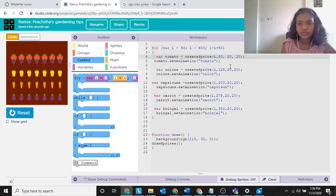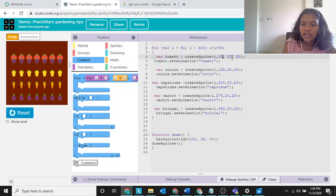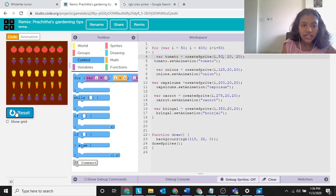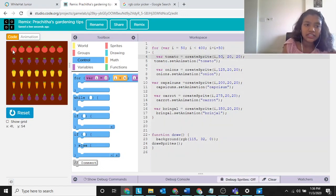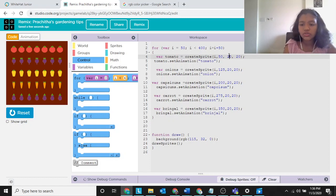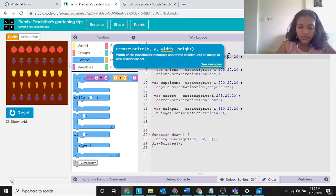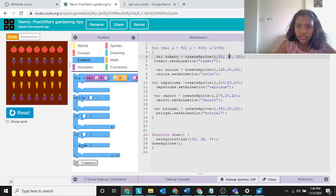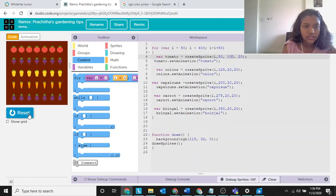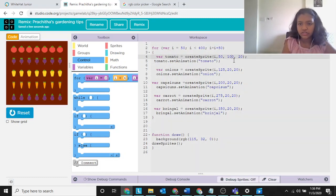For width and height, the animation is a default one that we cannot increase or decrease. Whatever number you give — even 100 — it doesn't change the appearance. The animation is fixed that way.